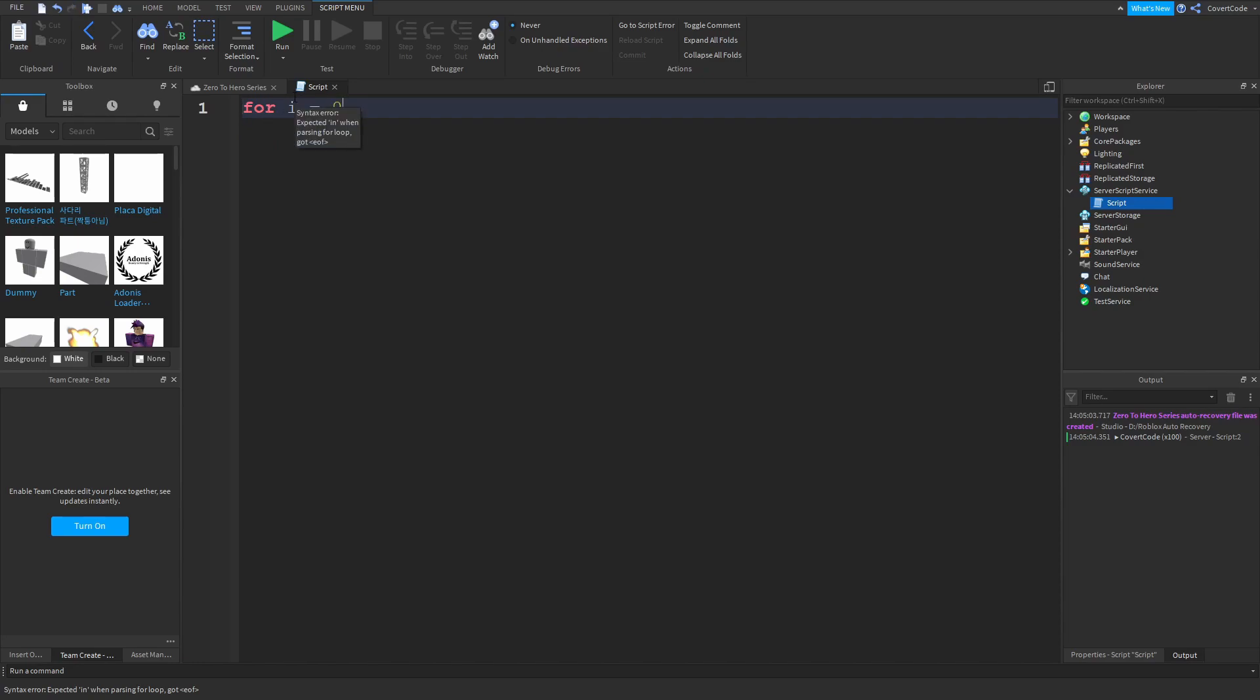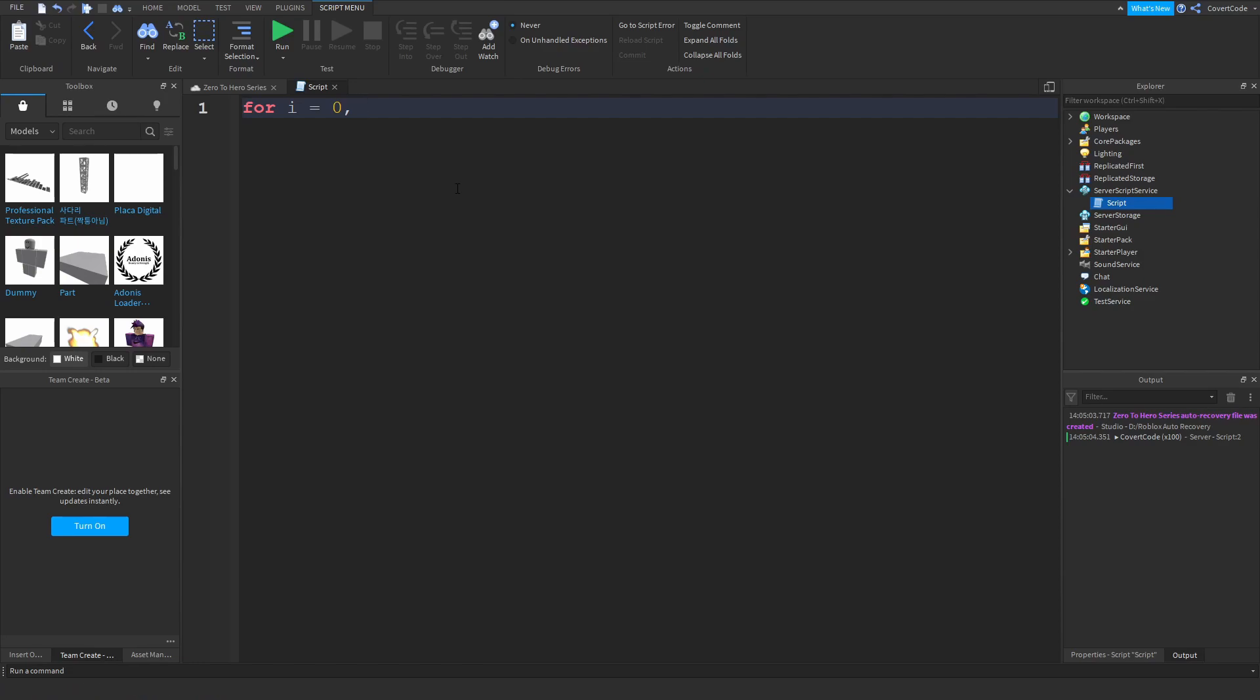For i equals zero, so this is the number that the for loop will start off from. Now then you would just write a comma, and up until now you're just initializing a for loop by using the keyword for and you've initialized a variable called i and set that to zero, all in the same line.